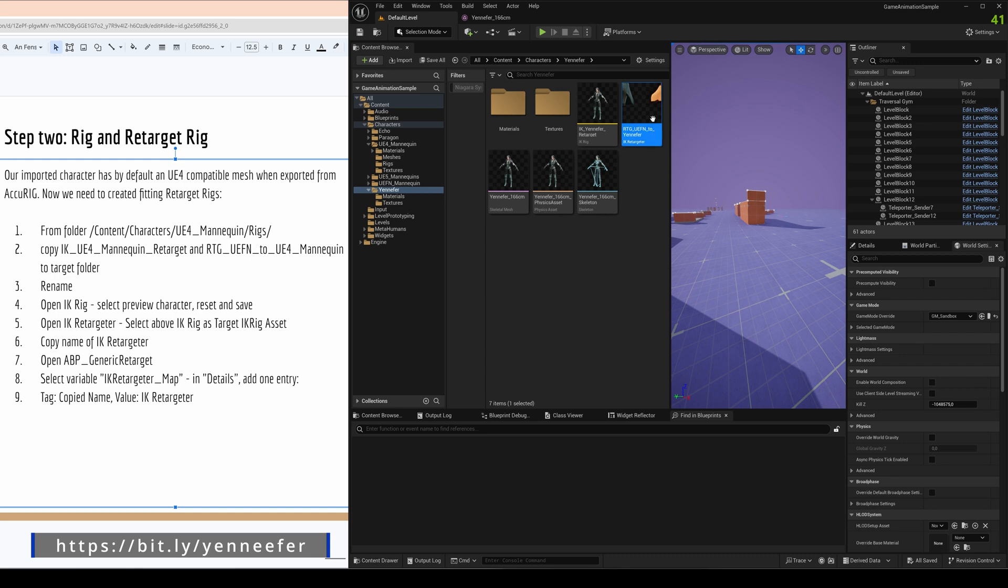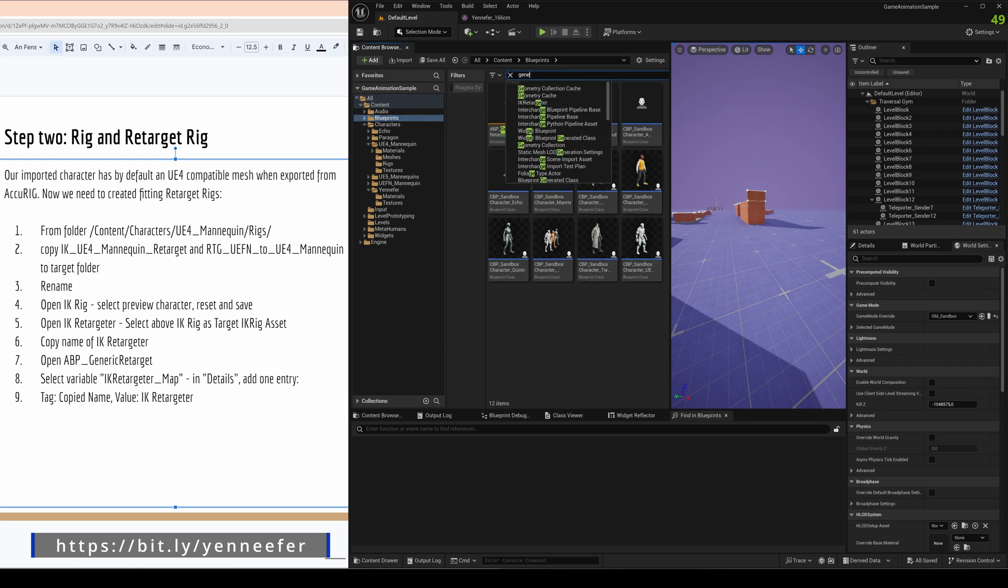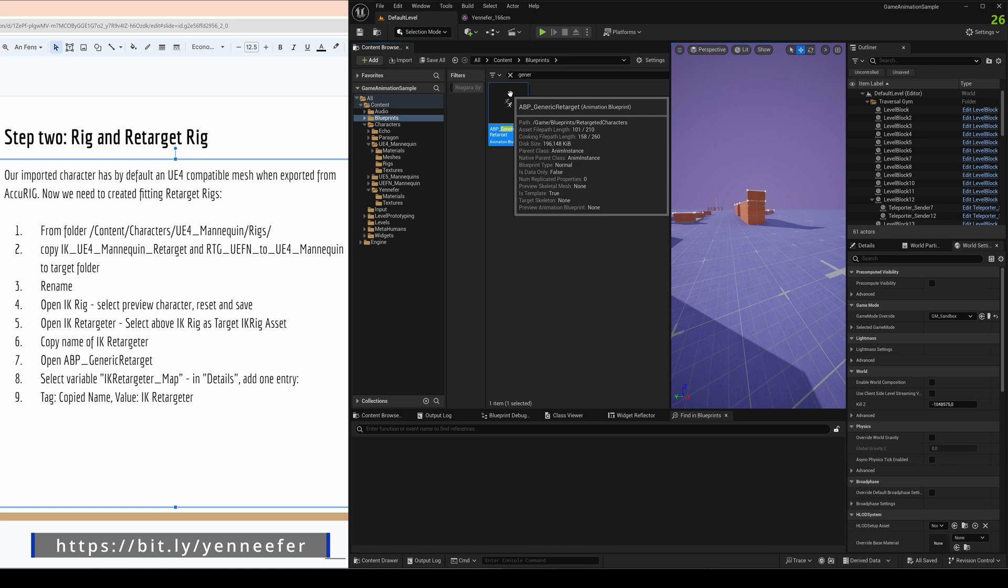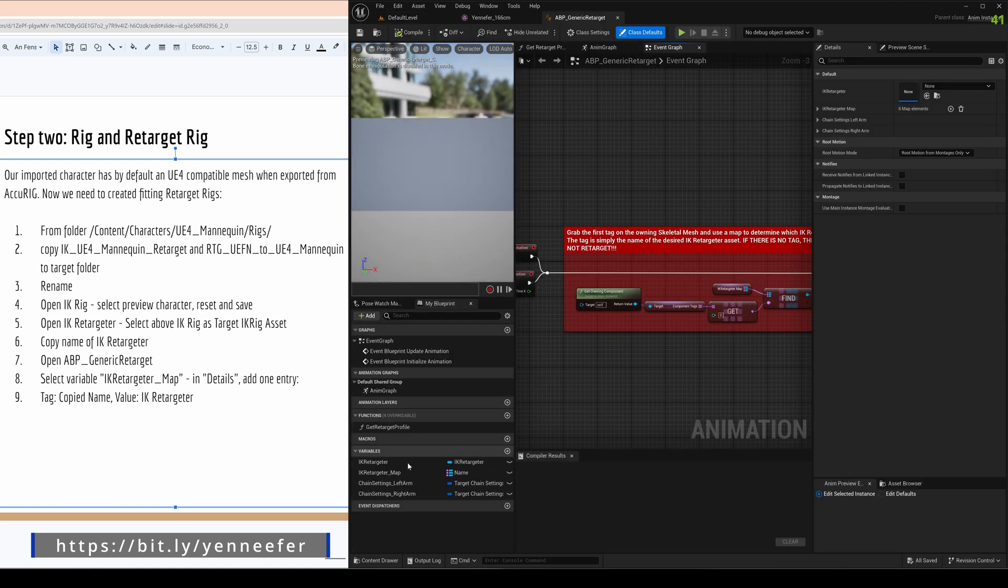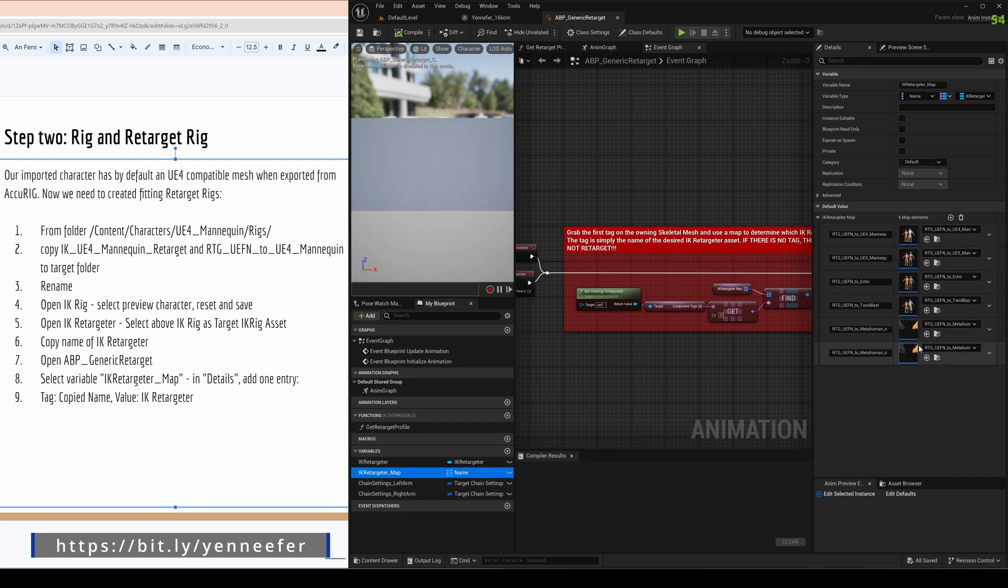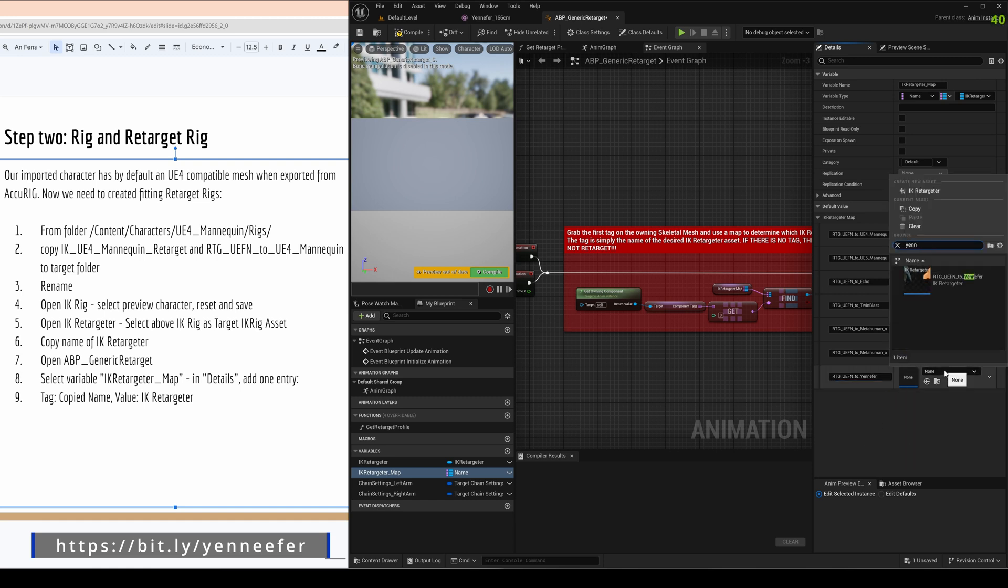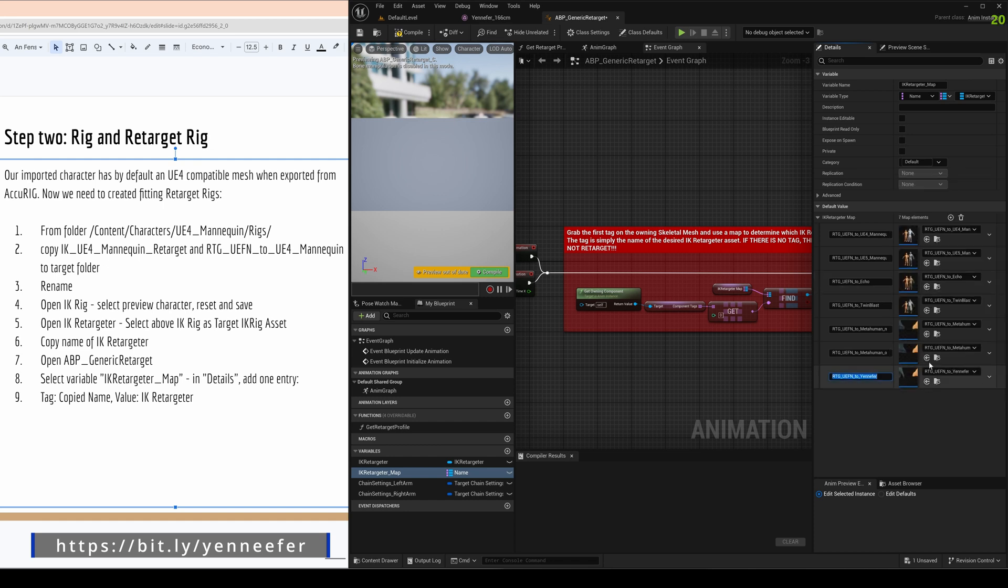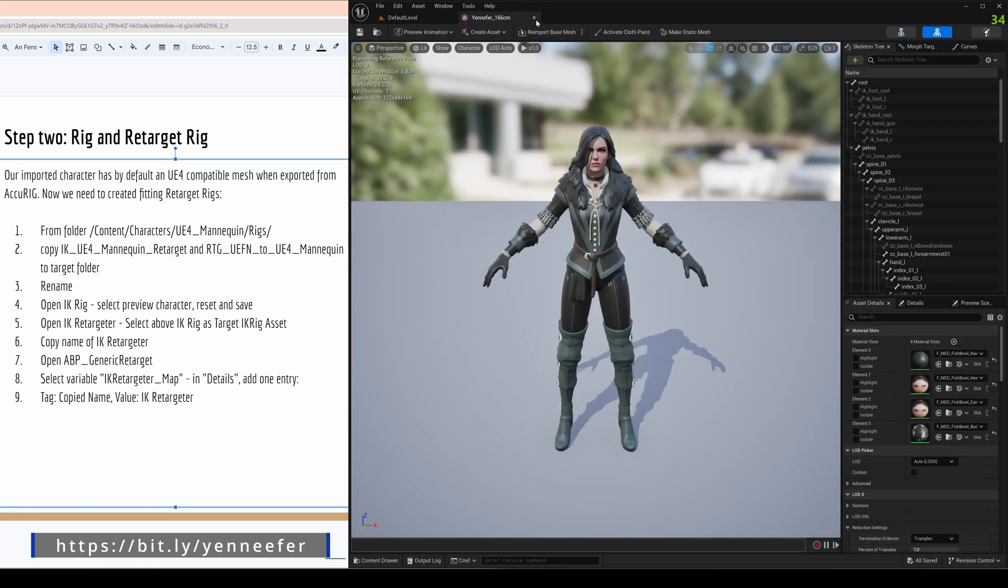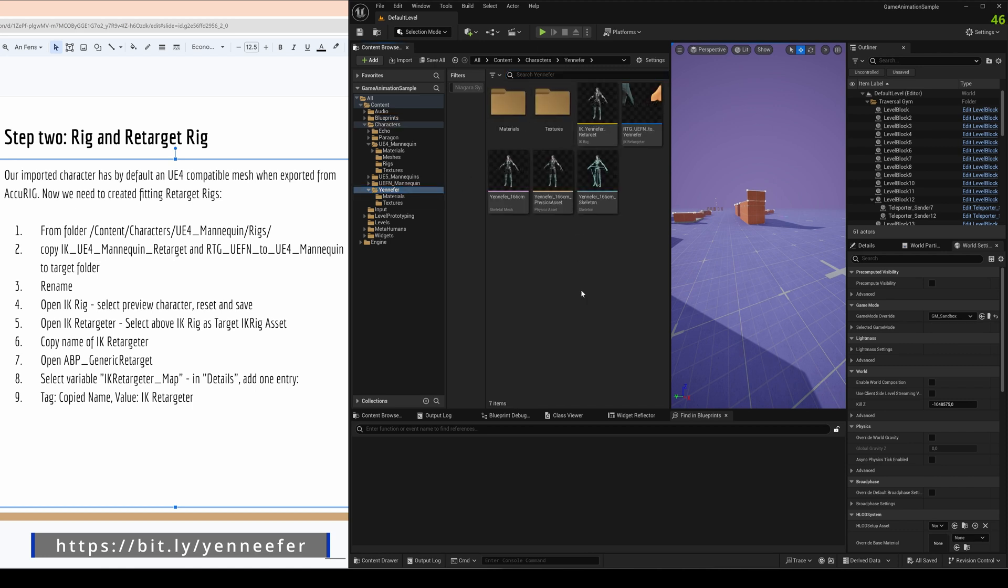So next thing, now we have to couple the whole thing with the animation game sample things. For that we need this name of the IK Rig targeter because that is used as tag and used as key in a couple of scenarios. You go to blueprint here and look for generic and you see this animation blueprint generic retarget. That one has a variable called IK Rig targeter map and in that map we need a key and a value. The key is exactly what we copied here, the name of the IK Rig targeter, and the value is actually the IK Rig targeter itself. So selecting here Jennifer. So we have the key, that is the name of the IK Rig targeter and the IK Rig targeter itself. We need that key because that is also a tag to the skeleton that we push in there. These two things need to be combined otherwise the whole thing is not working. It might be that they're changing that later, at the moment it's a manual step that you have to do.